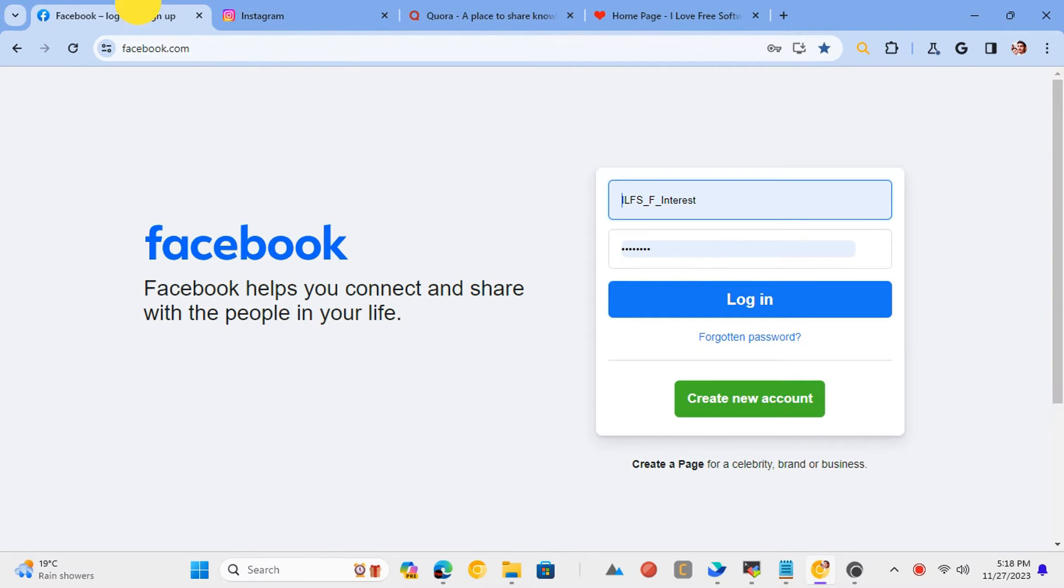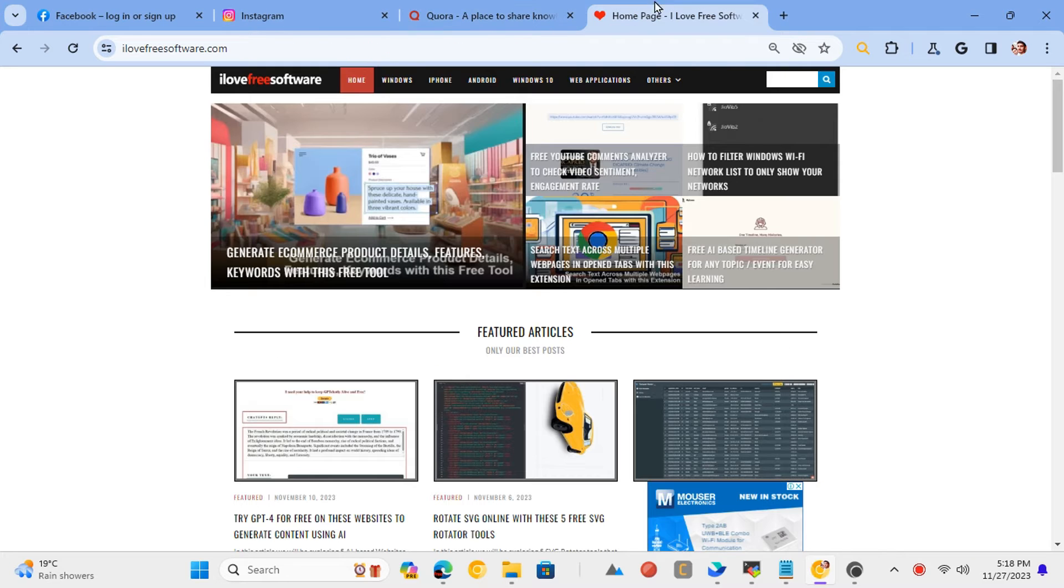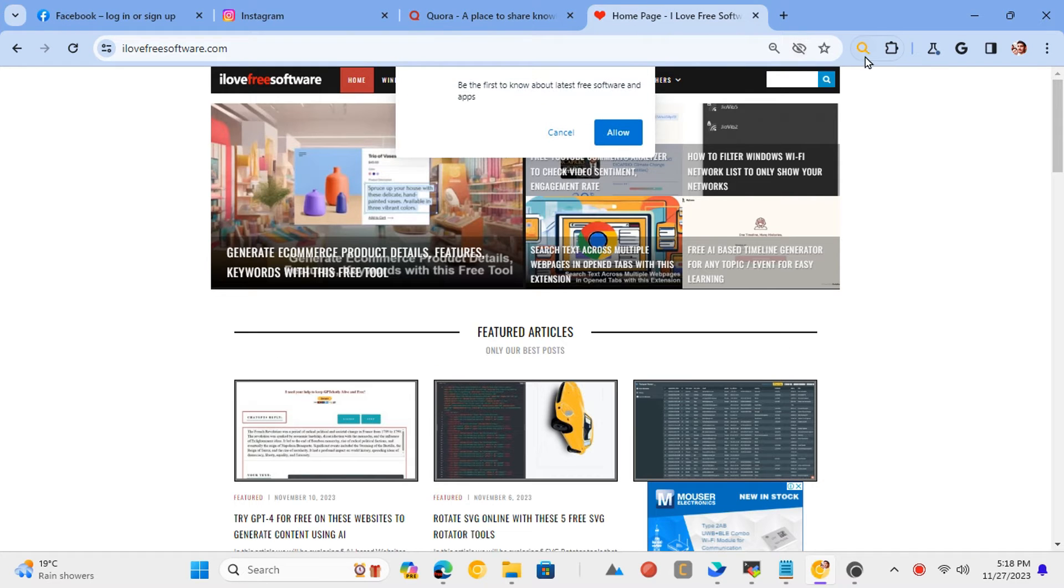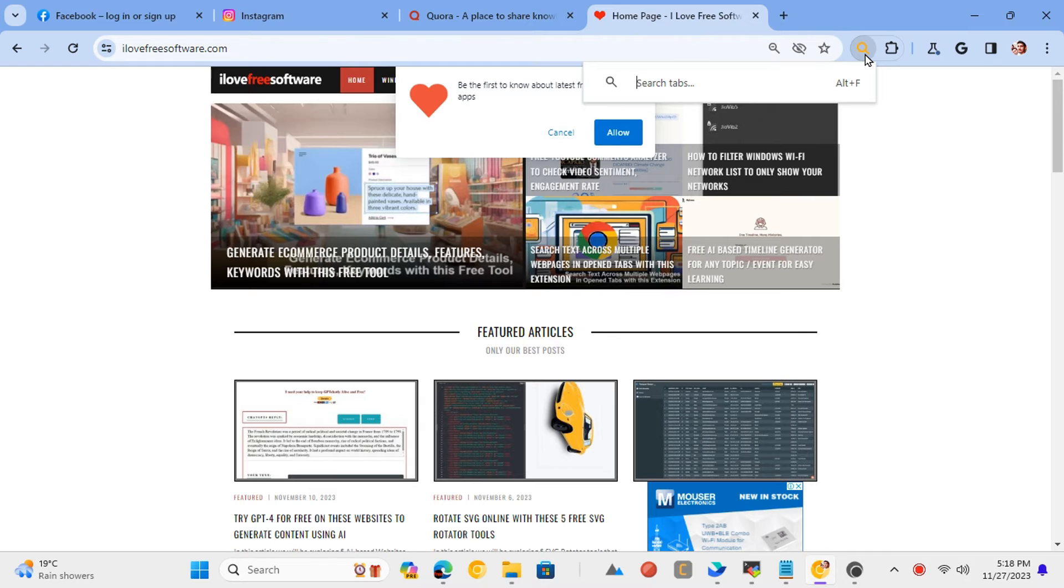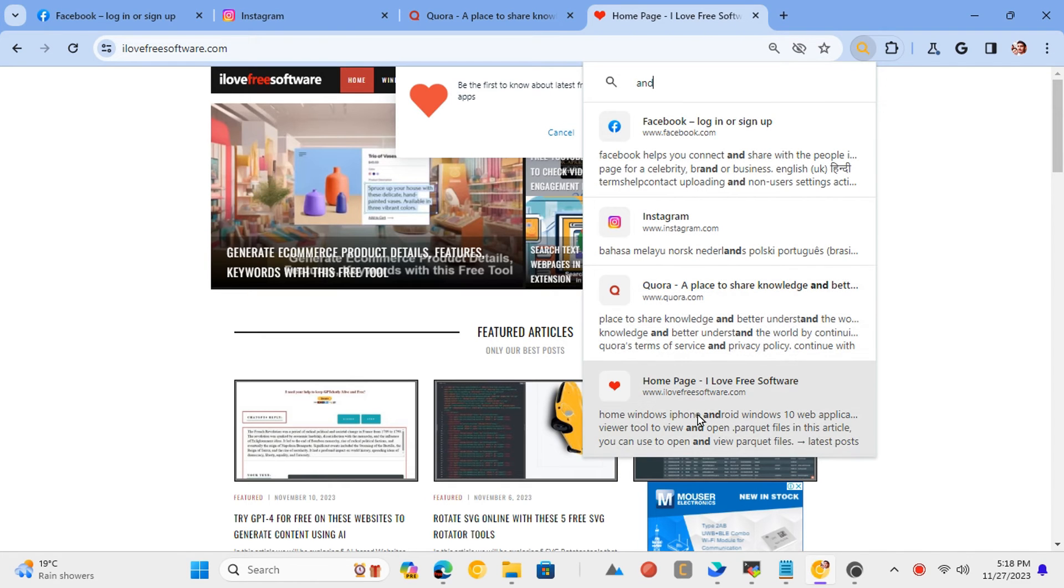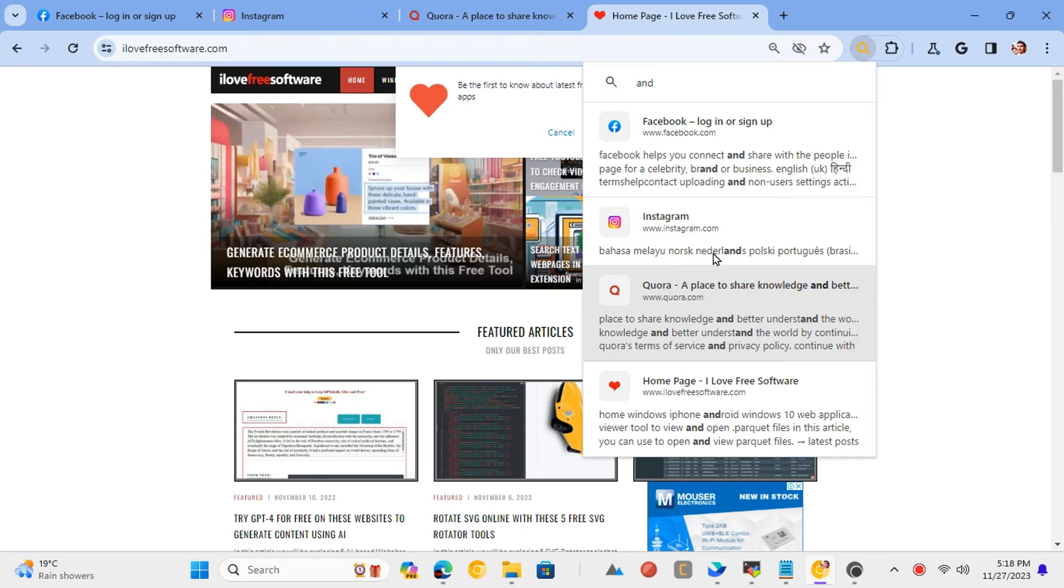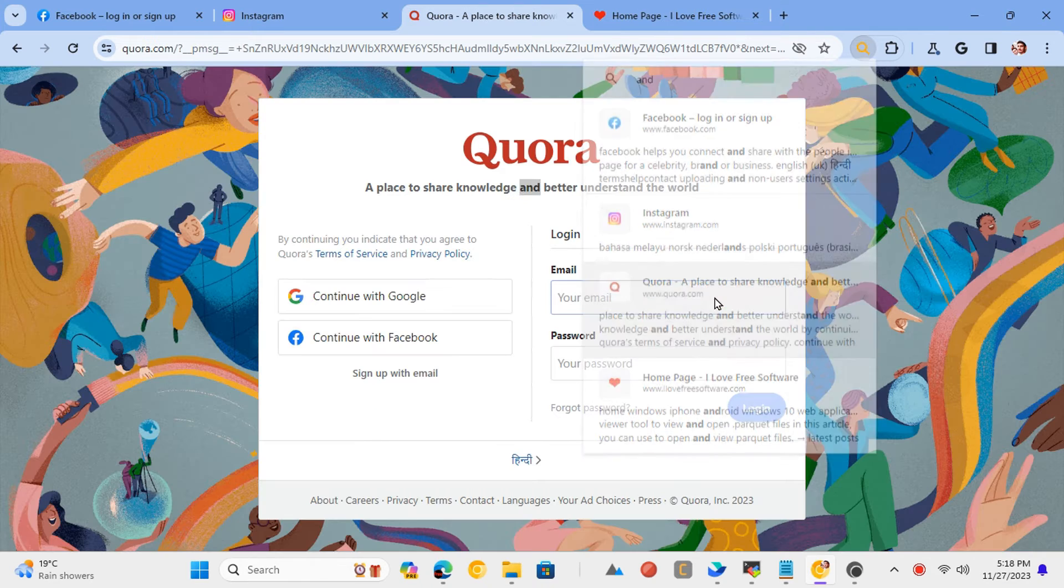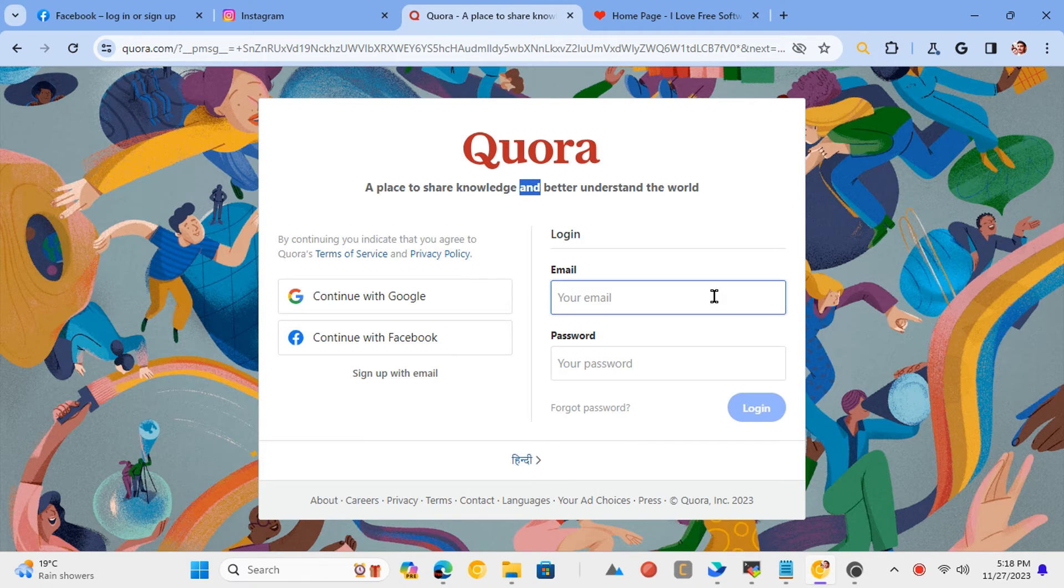Now when you have multiple open tabs, you can activate this extension. Click on its icon and a search box will appear. Type something that you want to search. As soon as you finish, it will show you the matching tabs. You will also see a preview of the tab matching the entered text. Just jump to any tab and then keep using this extension in this way.